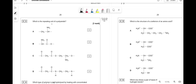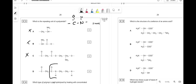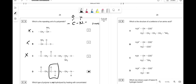Which is the repeating unit of a polyamide? Look for a C=O-N-H (amide link). Options A, B, and C have no amide link. Option D has the amide link right there — answer is D. It's important to recognize organic groups: if you see COOH, that's a carboxylic acid group, and so on.